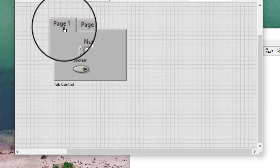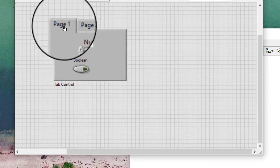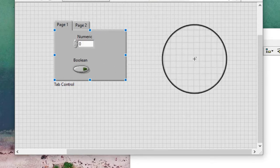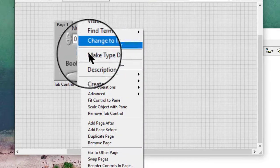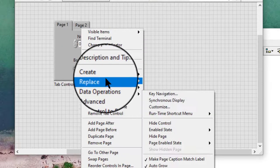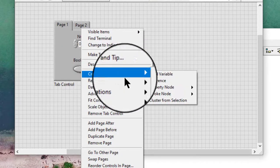We can also use the page enabled state property to modify the enabled state of a page of the tab control programmatically. Like before, we will have to first obtain the reference to that particular page.